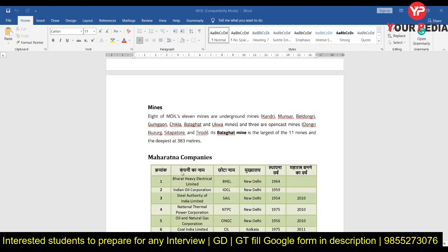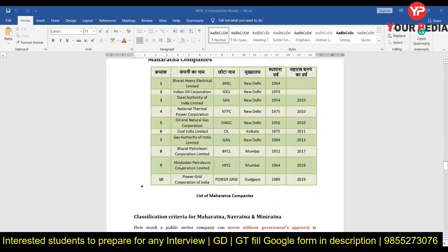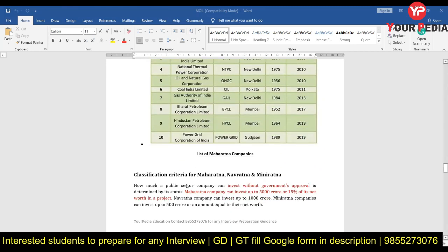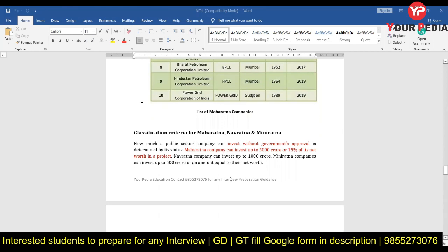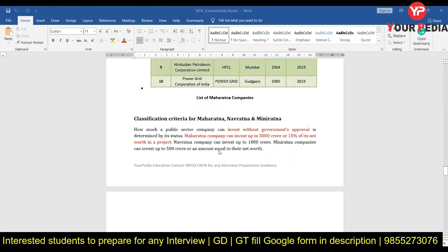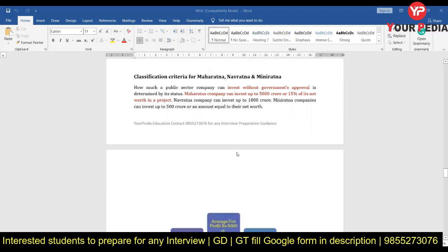After this, you should know about Maharatna, Mini Ratna, and Navratna companies and how these statuses are given — because MOIL is a Mini Ratna company, so you should have some knowledge about this classification system.